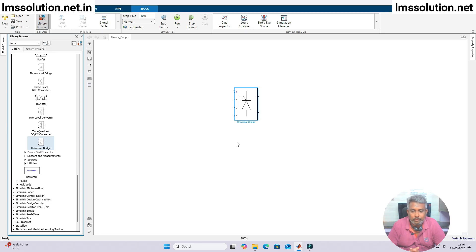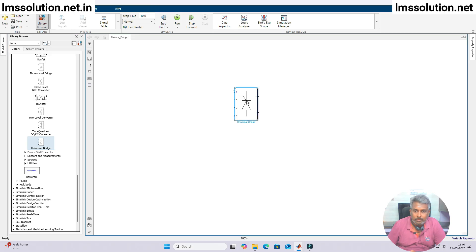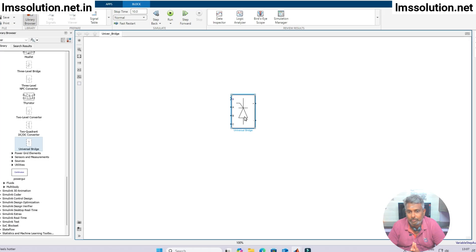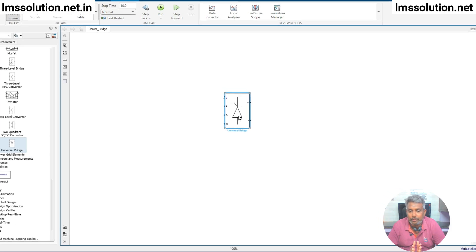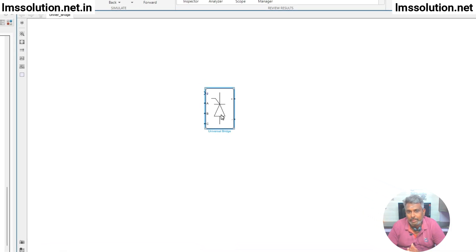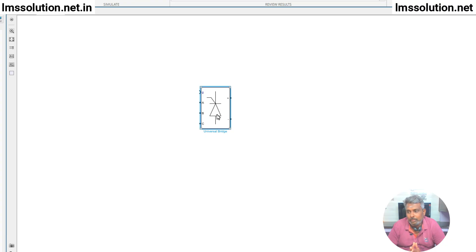Here I am using the 2022b MATLAB version. Here you can see what's the use of this Universal Bridge. This Universal Bridge can act as a converter — that means AC to DC — as well as it can act as DC to AC, meaning it can operate in both directions. You can configure it according to your requirement.